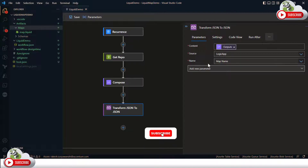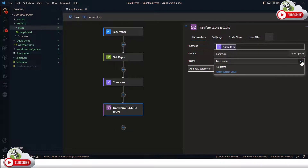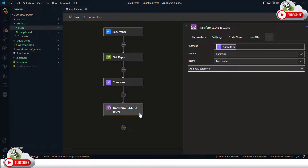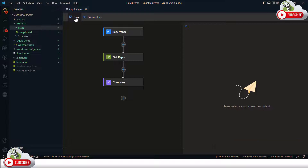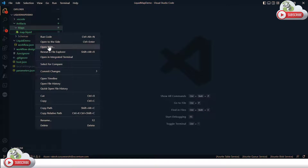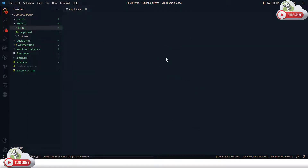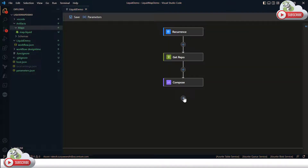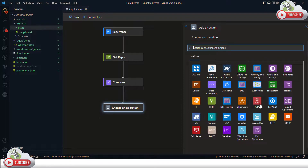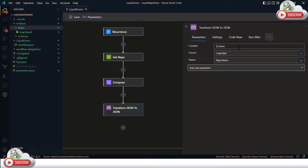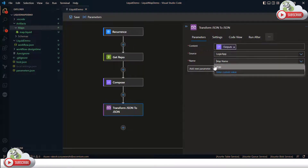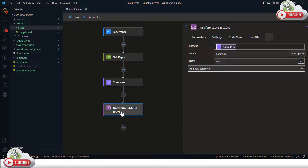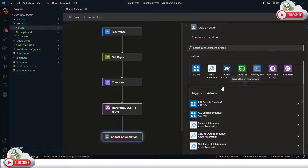The source is set to Logic App since we are using Logic Apps Standard. Next it asks for the map. Currently no map is available — the reason is we copied the file into the maps folder after the designer was already loaded, so it didn't pick it up. I need to reload the designer. I'll delete this action, save the remaining workflow, and reload the designer. After reloading, I add the Liquid action again — JSON to JSON — and this time the map is loaded and I can select it.